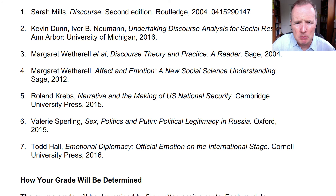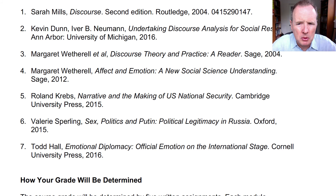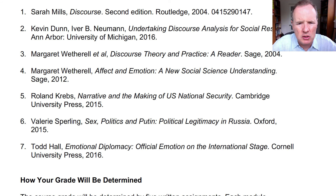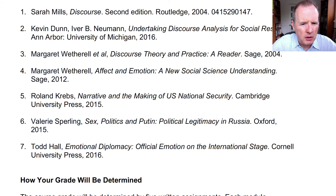The course texts required for purchase are Sarah Mills's book Discourse, a second edition published in 2004; Kevin Dunn and Ivory Newman's book Undertaking Discourse Analysis for Social Research, which is not as good as Mills's book but is useful, though quite introductory; and Margaret Wetherell et al.'s book Discourse Theory and Practice, a reader from 2004 with very useful readings, though we're not going to read all of the essays in it.